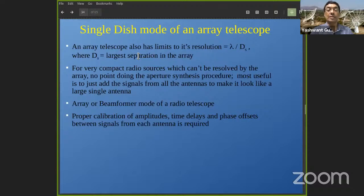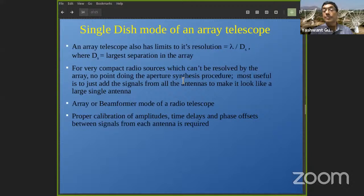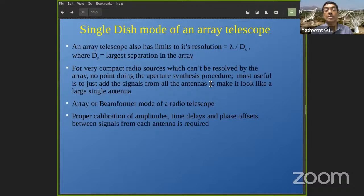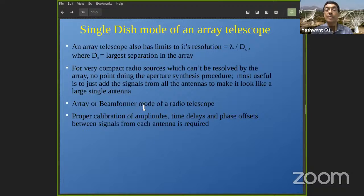There is another mode: beam-forming or array mode. For compact radio sources like neutron stars which won't show structure at this resolution, it's more useful to simply add the signals from all antennas to make them act like one large single antenna. Without the complicated imaging electronics, you can then record data at very high time resolution and frequency resolution, studying the details of transient objects like neutron stars. This is not very different from sonar or radar array signal processing — adding signals from multiple receiving elements with certain phase differences to get one output pointing in a given direction.